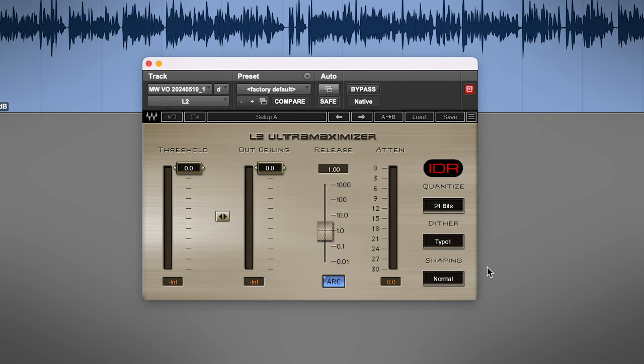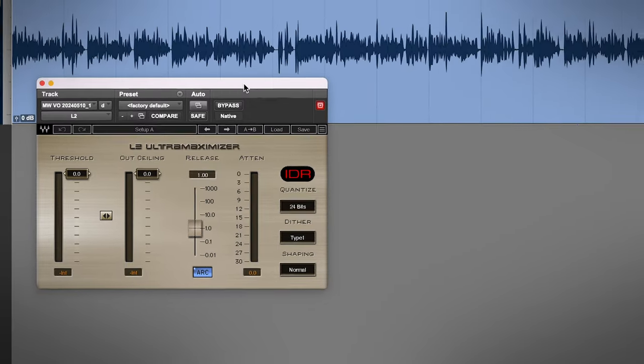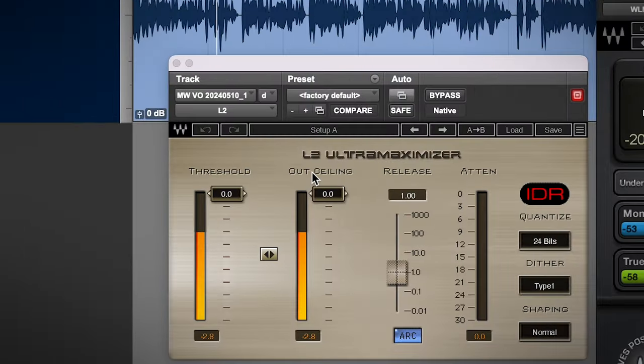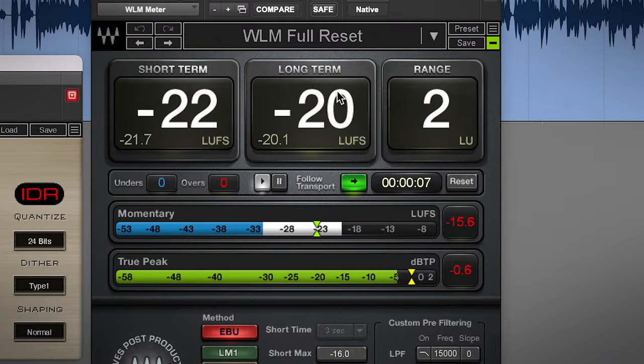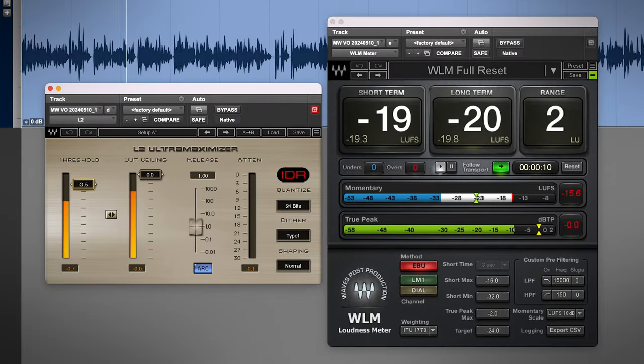The last moves here are the finishing touches, getting it up to the right volume with a Waves L2 limiter, and to gauge my volume, I'm putting a WLM loudness meter at the end of the chain, so it's going to go L2 into the loudness meter, which isn't doing anything to the sound, it's just giving me a nice readout of the volume.